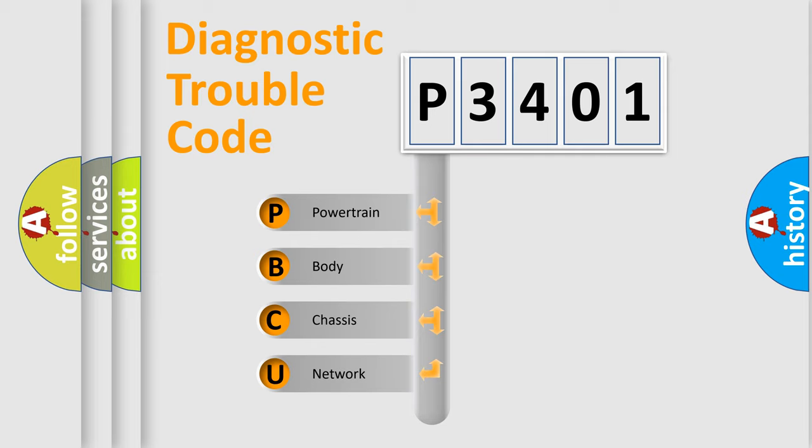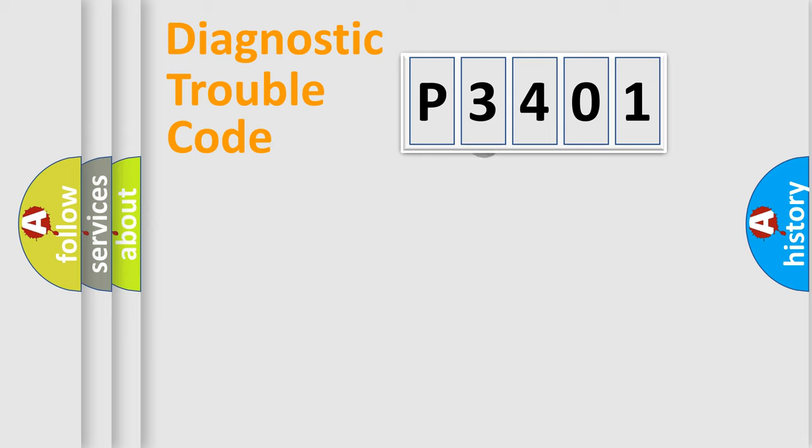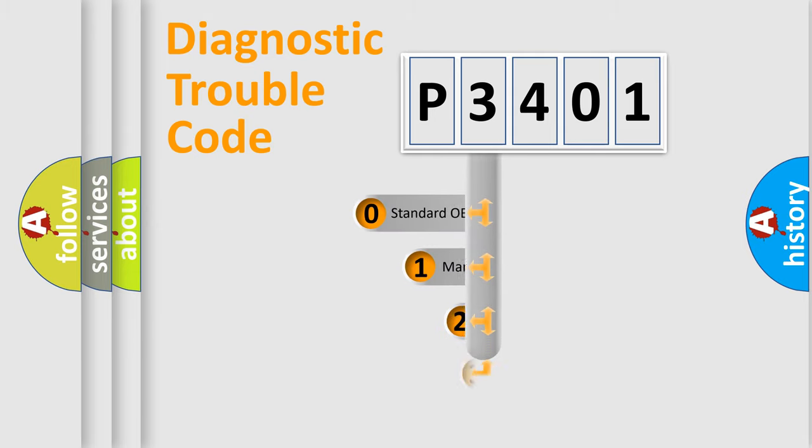We divide the electric system of automobiles into four basic units: Powertrain, Body, Chassis, and Network. This distribution is defined in the first character code.